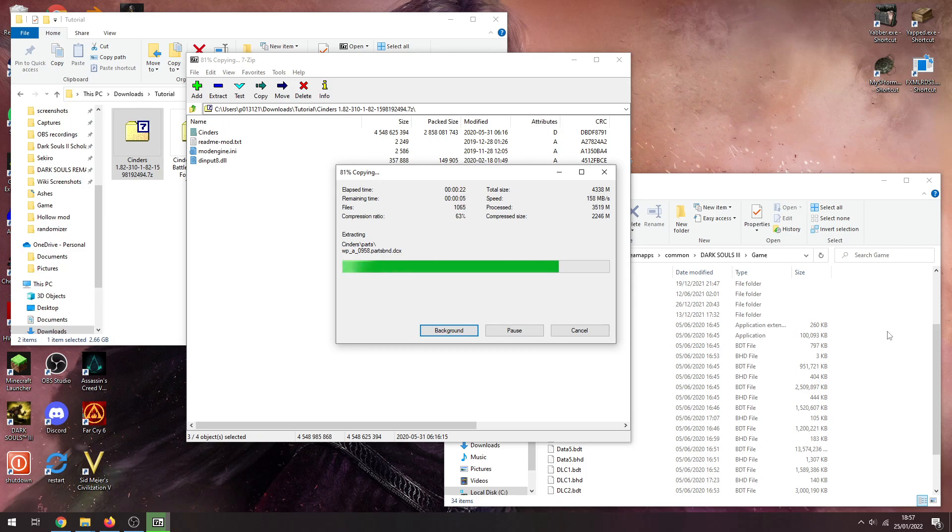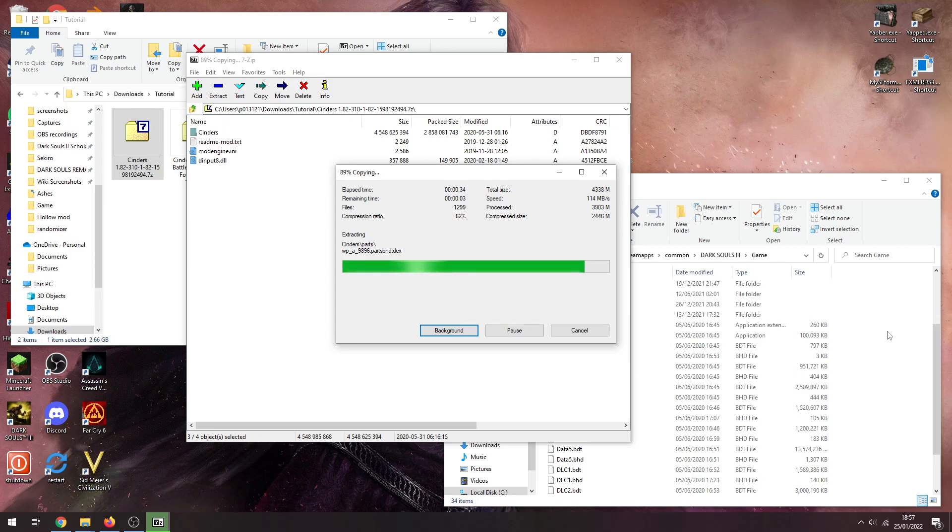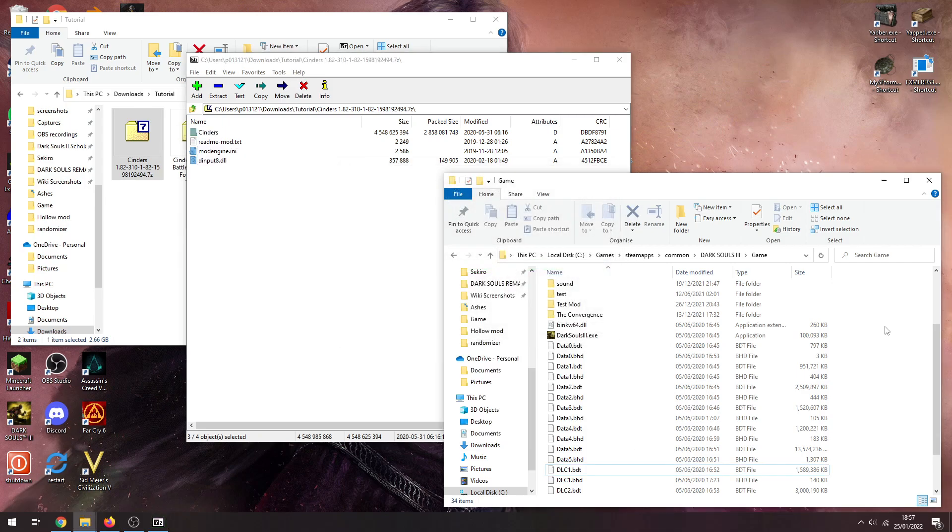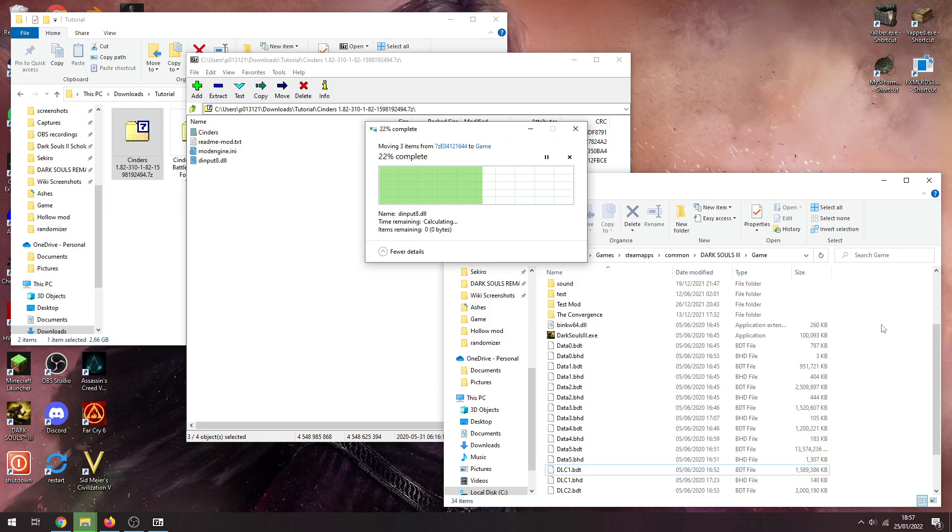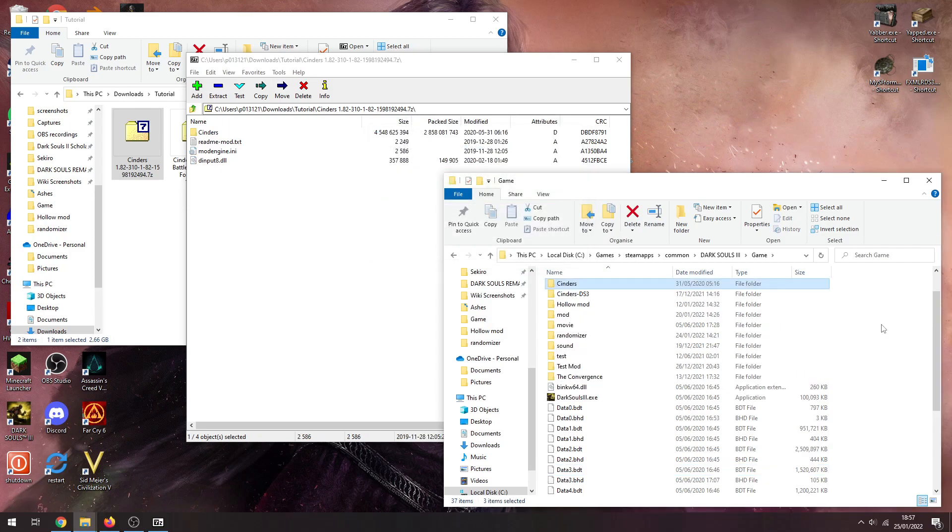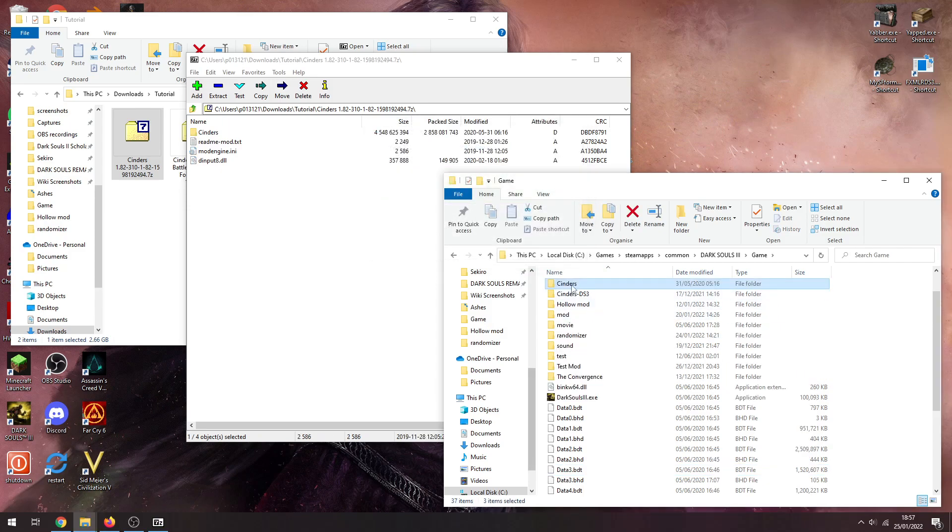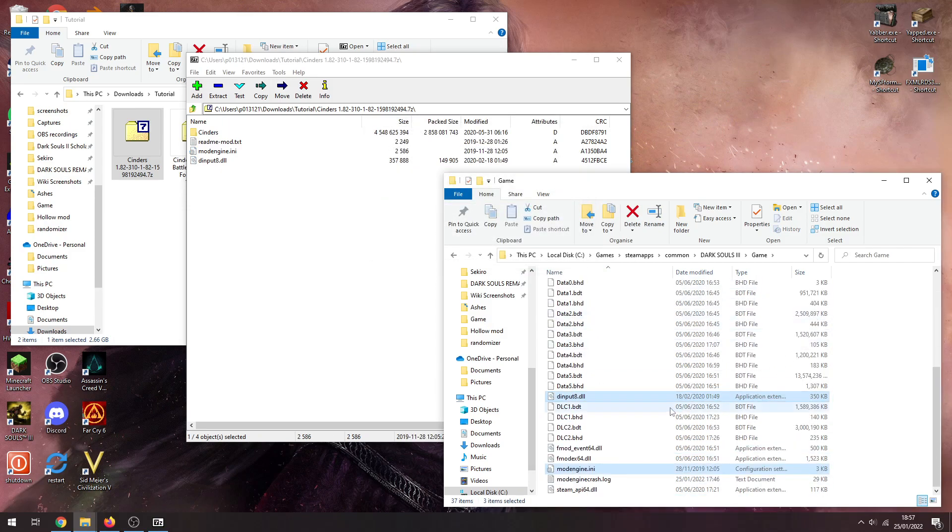The parts folder always takes a little bit though, that's where a lot of the files are unfortunately. As you can see it's not as big as Cinders is these days, it's definitely an older version, still pretty cool.